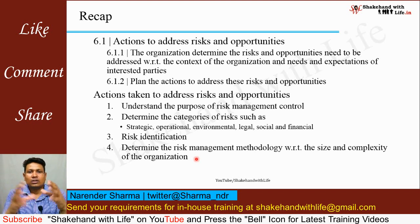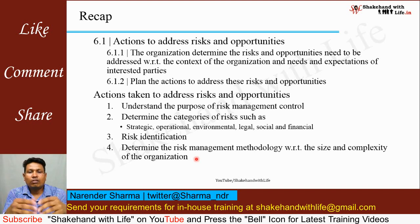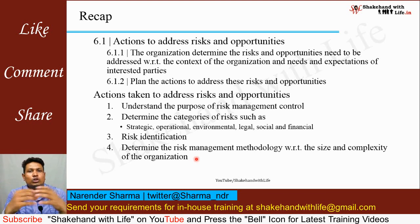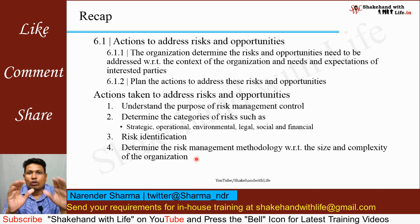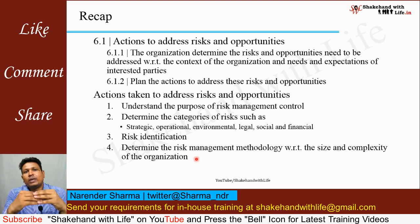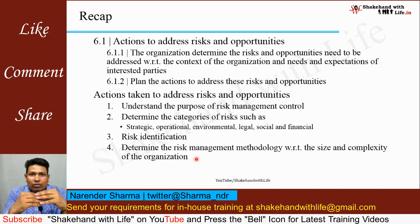That is all about clause 6.1 — actions to address risks and opportunities. If you have any questions or suggestions, please write your feedback in the comment box and share this video with your friends and colleagues. Don't forget to subscribe to Shakehand with Life YouTube channel and press the bell icon to get notifications about new video uploads. Thanks for watching, have a nice day.